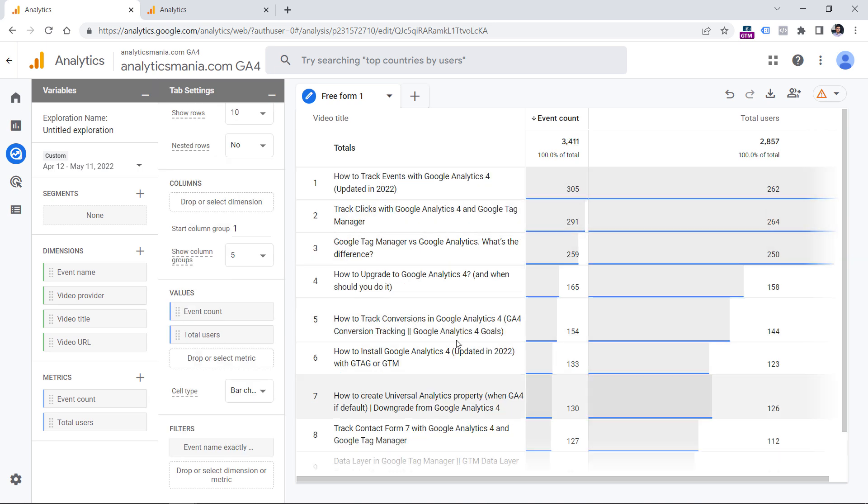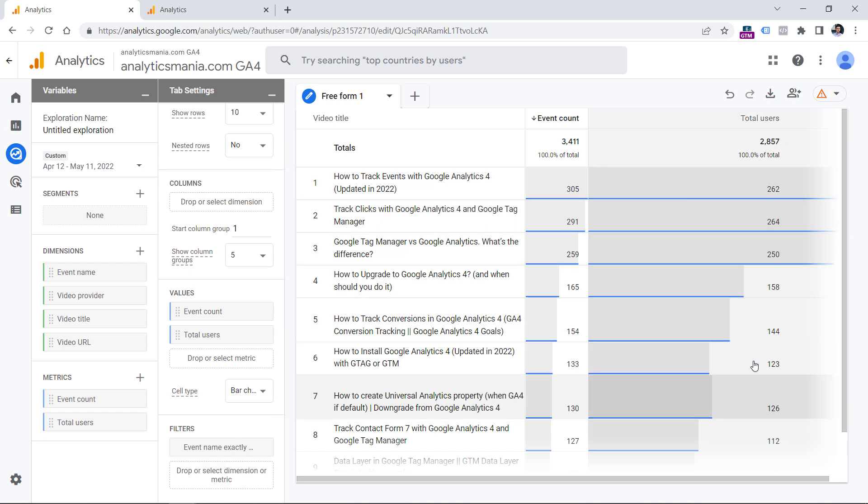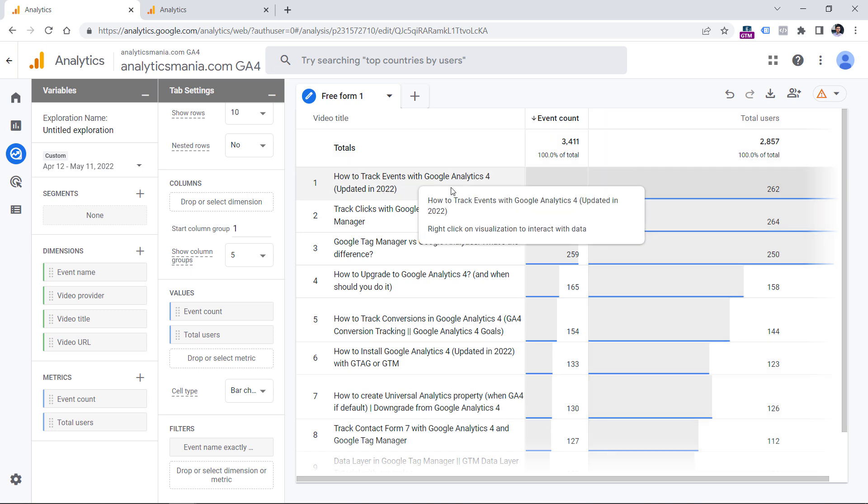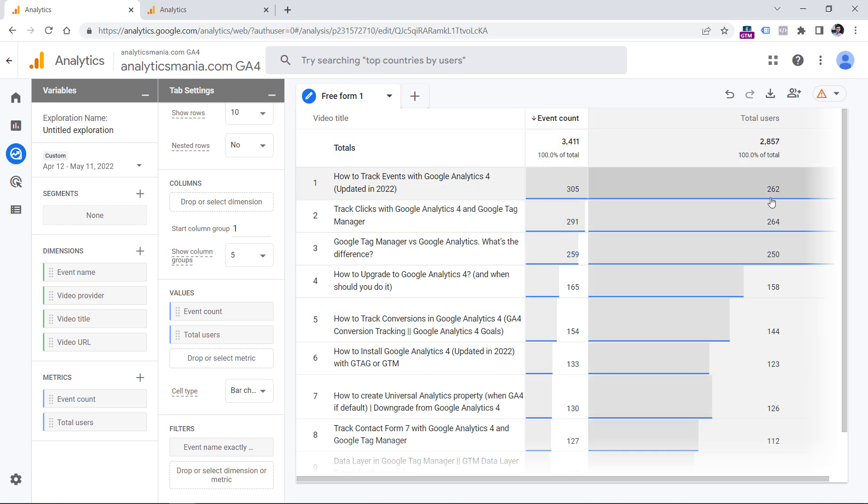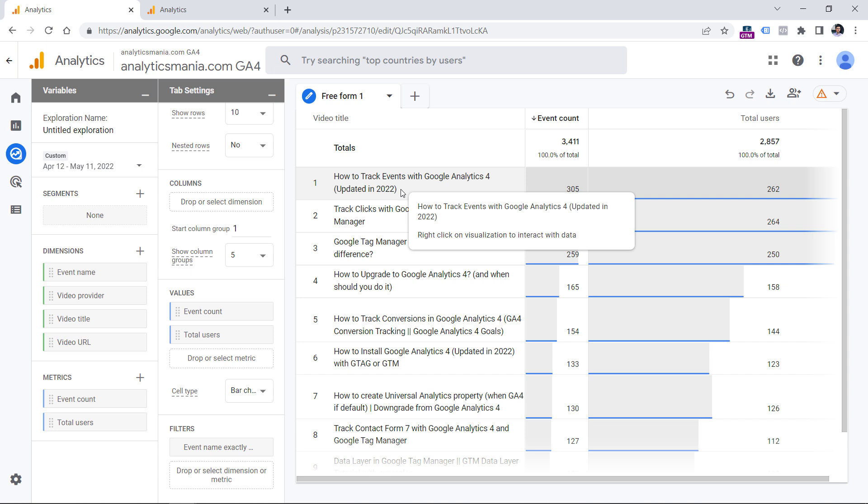And now we see the most popular video titles, we see how many times was each event played, or in other words, the video start event happened. And these are the numbers of users. For example, this particular event was played this many times. And this is the number of users. Since this number is smaller, it means that some users watched or at least started watching the video more than once, maybe they watched the video one day and then returned the next day and started watching it again.